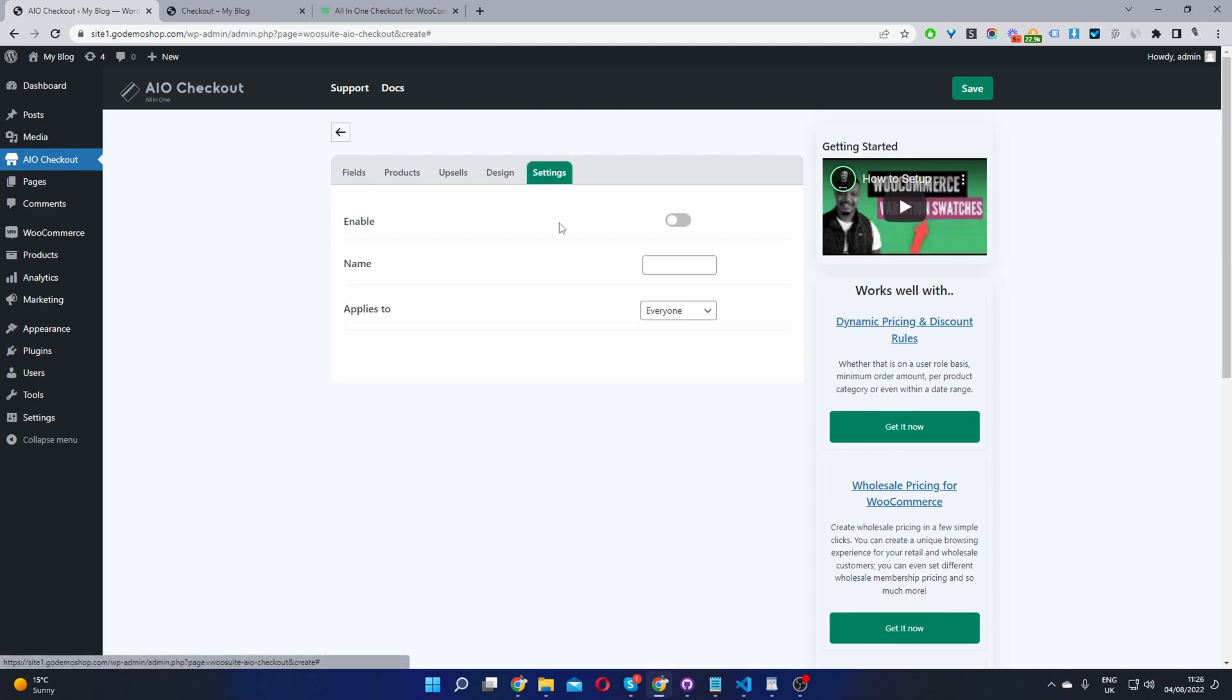So we'll go settings and then we'll set this to enable. We can go ahead and name this checkout in case you want to have multiple different checkout fields and layouts for various scenarios. So I'm just going to name this one default checkout.